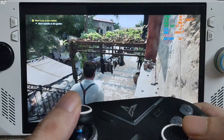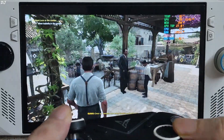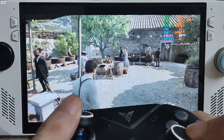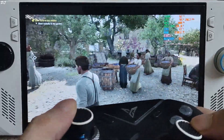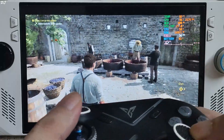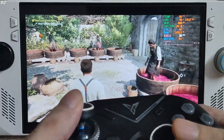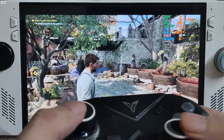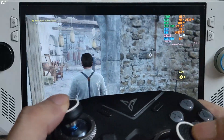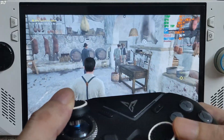FPS dropped to around 30, and in some moments down to 28 to 33 FPS. Lighting here is broken — colors are looking way too bright.